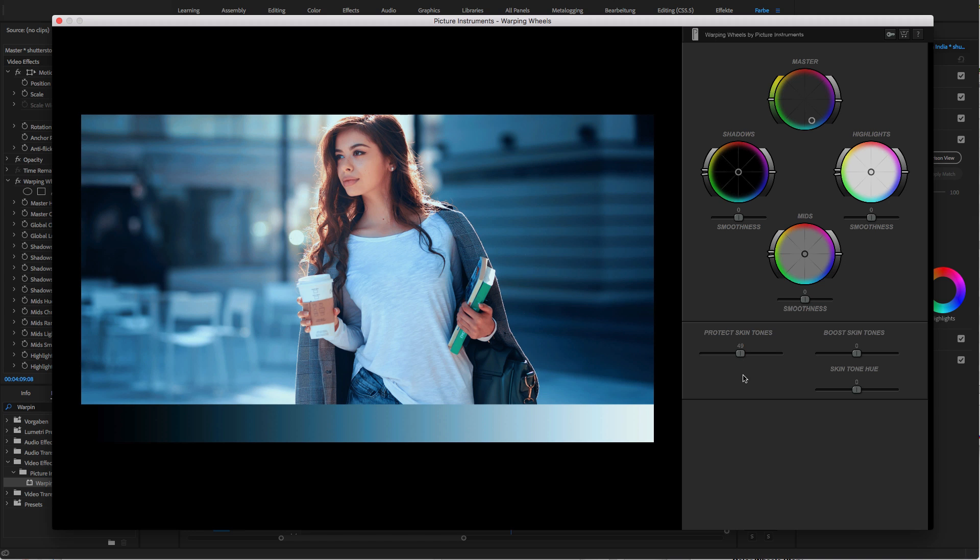Hey, that looks pretty good already. For a better color contrast, I boost the skin tones a little more. Voila! What do you think?